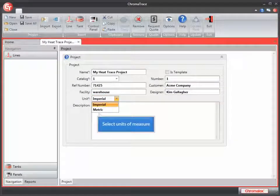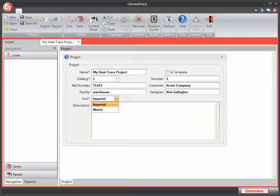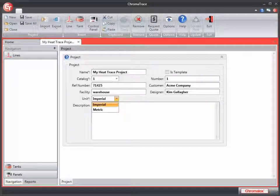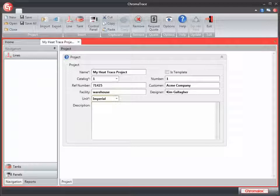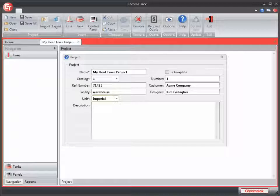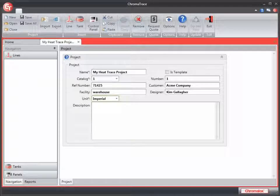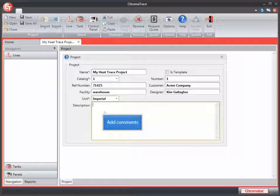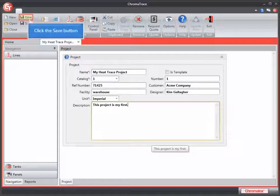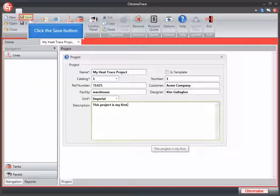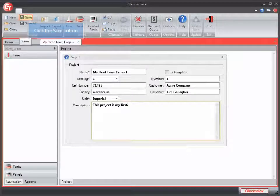I can choose my unit of measures, imperial or metric. I'm going to leave the default imperial in my project. And I can enter comments or descriptions in my description box to help me remember what my project's about. I'll enter a brief description here. Then I'll click Save to save my project.